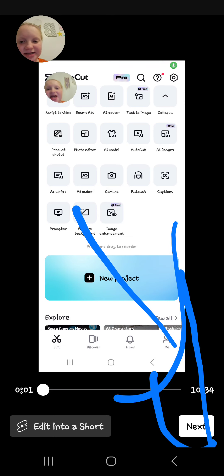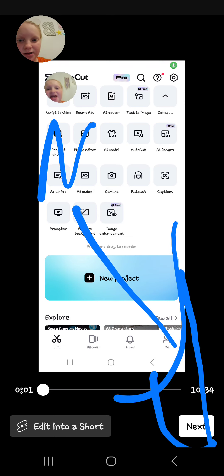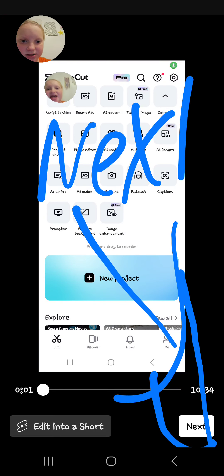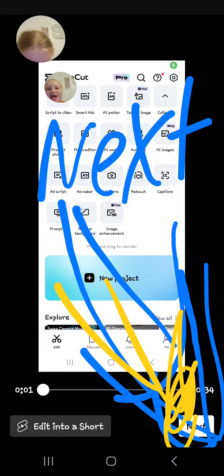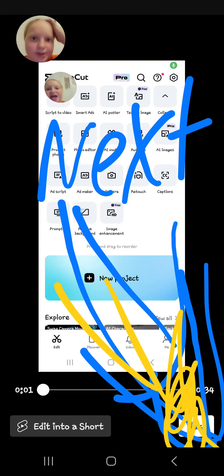Again, you're gonna watch it through, and then you're gonna press the Next button right here.